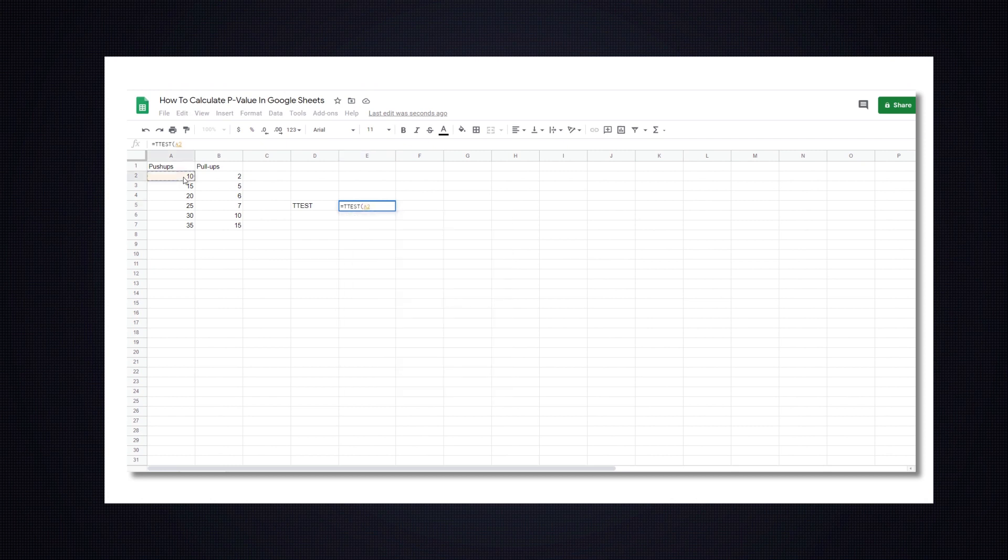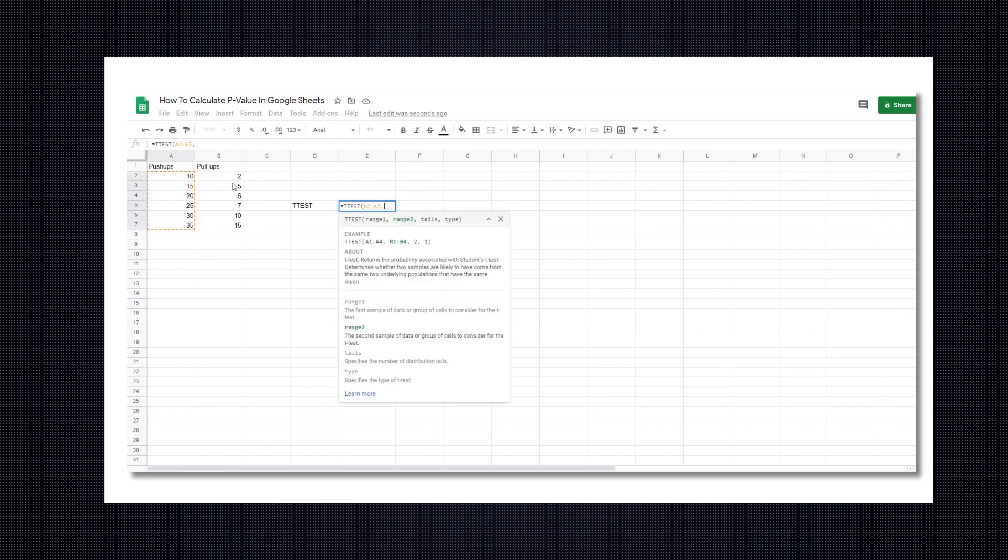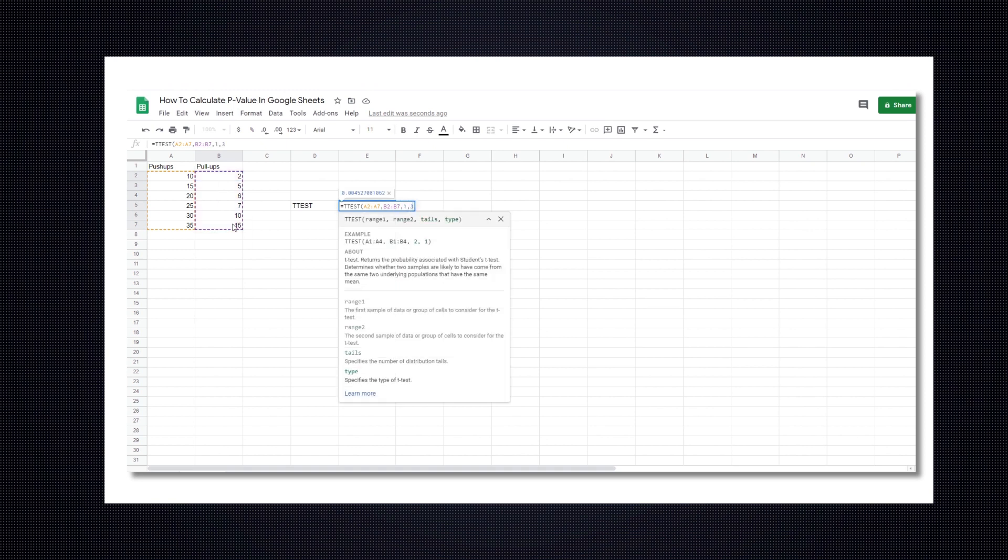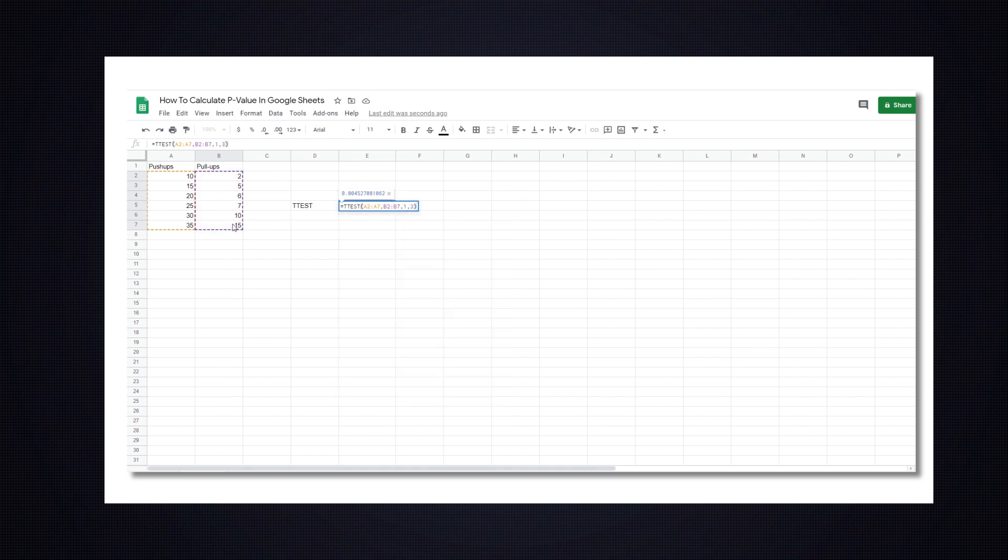Alternatively, you can input array 1 and array 2 by holding your cursor at the first position, which is cell A2, and drag it to the bottom of your column.